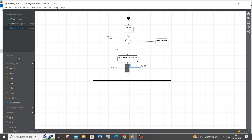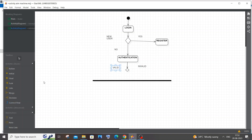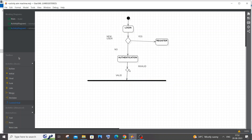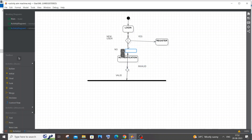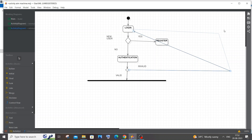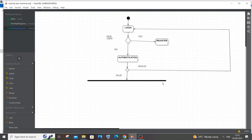I'll draw the control flow from authentication to the decision box, and if valid the arrow goes down to the fork. I'll also draw the arrow from the invalid path back to login, represented as a rectangle loop. After the fork, as I mentioned, the user can perform multiple actions — so let me start with the most obvious one: ordering food.